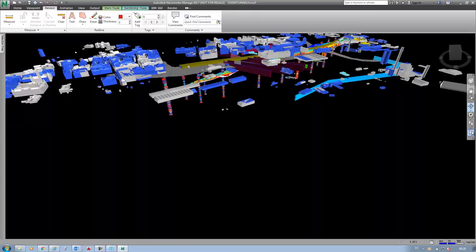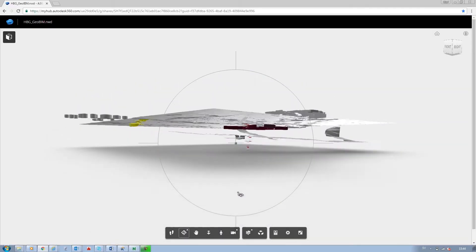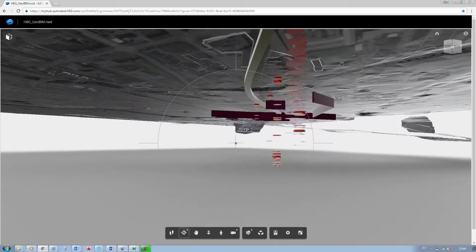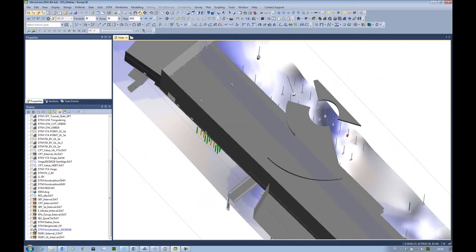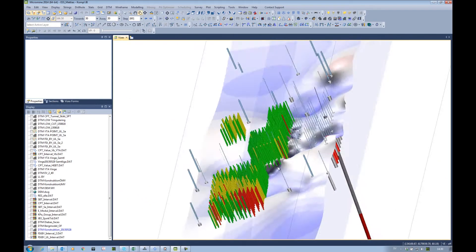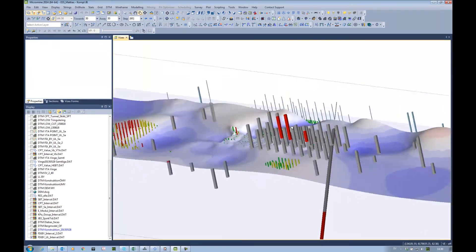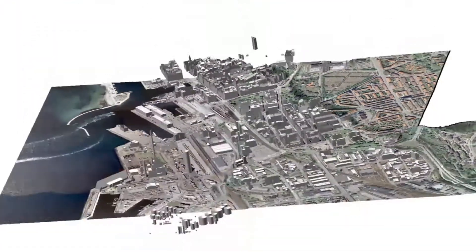Compatible with more than 100 software tools for interpretation and calculation, GeoBIM data can be used for modeling, project planning and visualization.